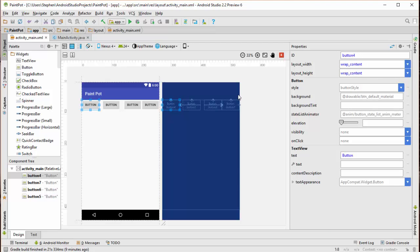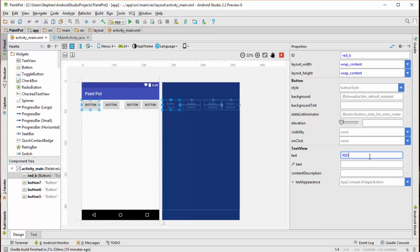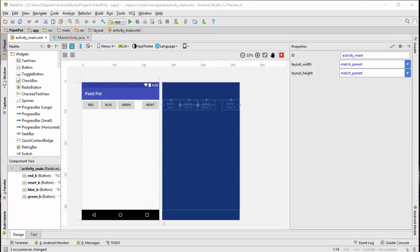We're going to change the names of some of these buttons. This button we're going to call the red button, and we're going to put the word red here. And I'm going to go ahead now and do the same for some of these other buttons. I've changed the names of the labels as well as the button names in the code.